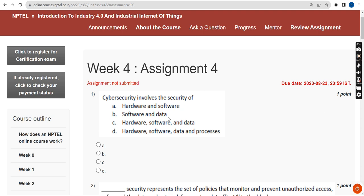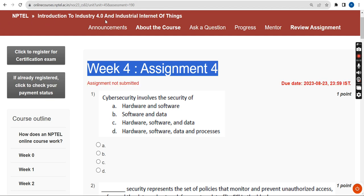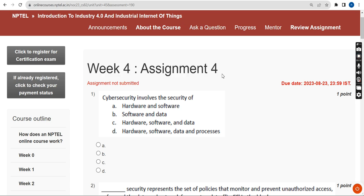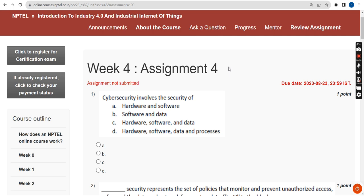Hello guys, welcome back to this channel. This is Week 4 assignment of the course Introduction to Industry 4.0 Industrial IoT. I hope most of these solutions are correct. These are my probable solutions — I don't guarantee any solution, but I tried my best to give you the most appropriate solutions after watching the lecture.